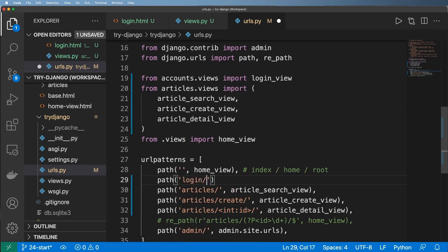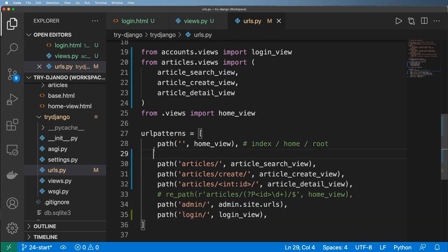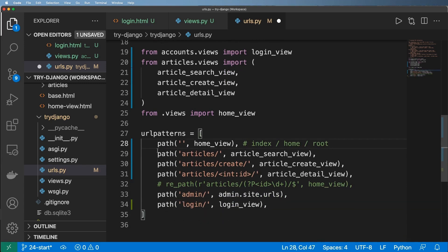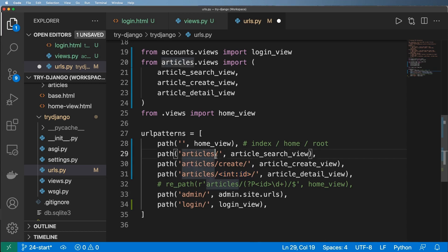You can name the URL path 'login', 'sign-in', or whatever you like. I keep URLs in alphabetical order unless ordering matters for wildcard or dynamic URL patterns. So now I've got this login view set up in the URL configuration.